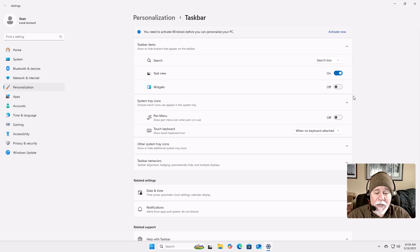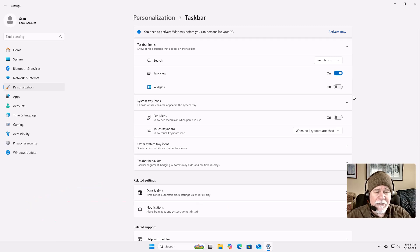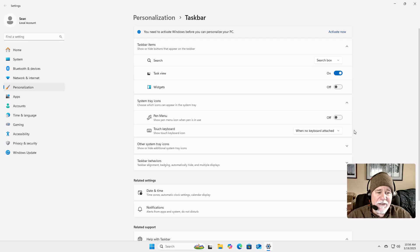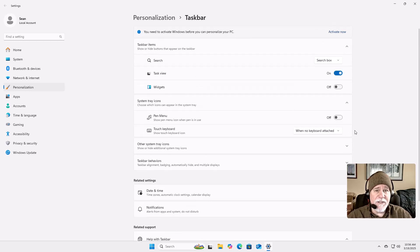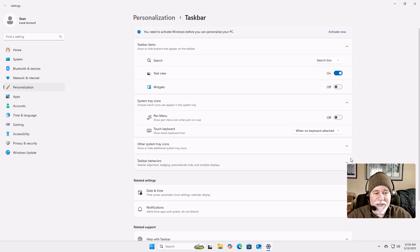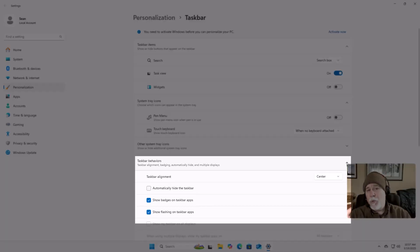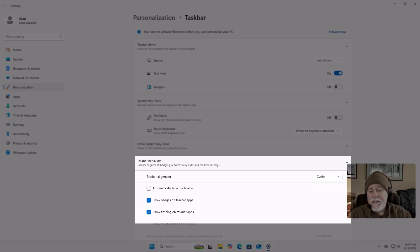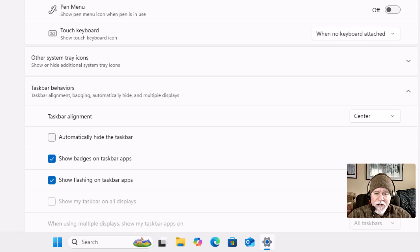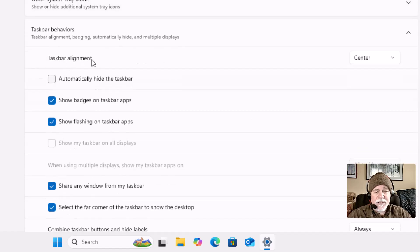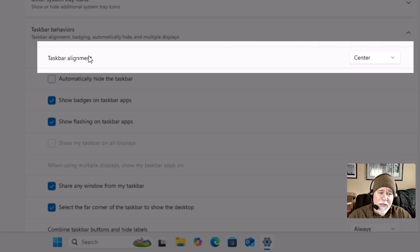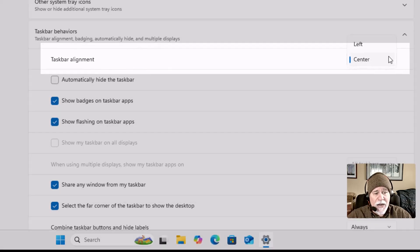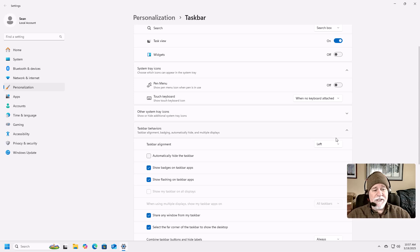The next question might be: how do I get my icons and the Start menu moved over to the left, kind of like Windows 10? That's a bit more buried. When you start using the dropdown arrows to open things up, you'll see a lot more options. This is what happens when we go to Taskbar Behaviors, which gives us the option — there's a setting in here to move everything over to the left.